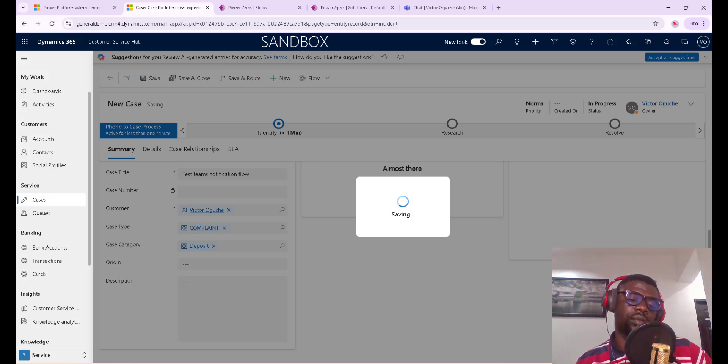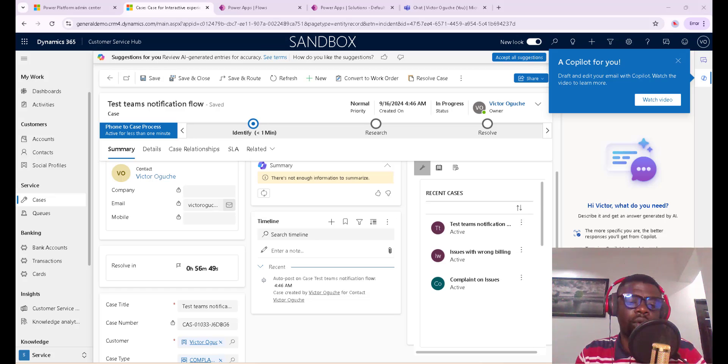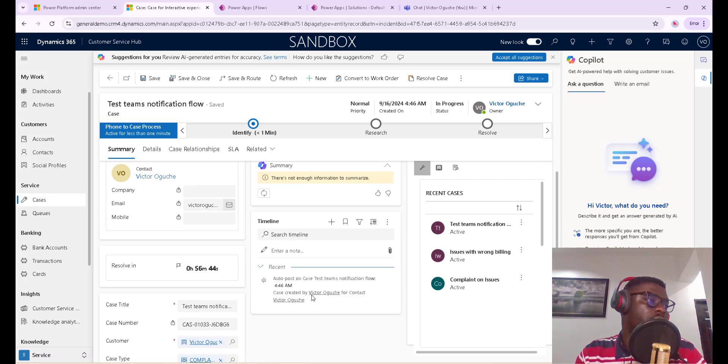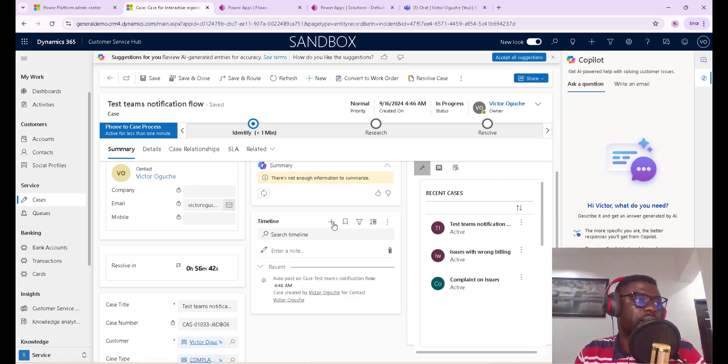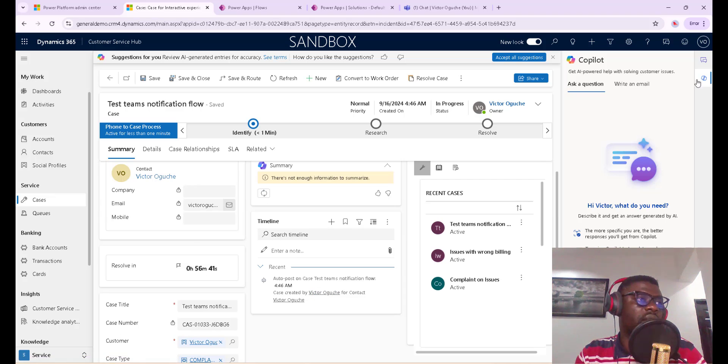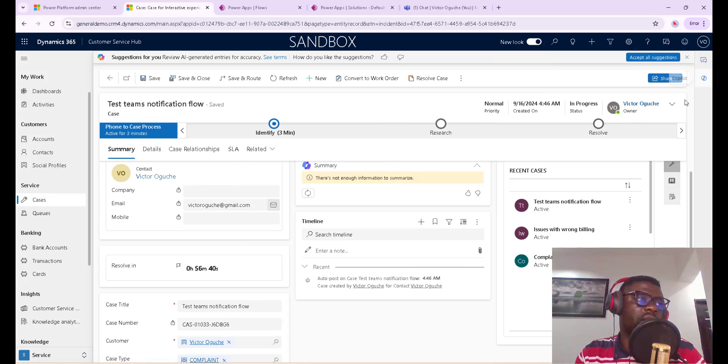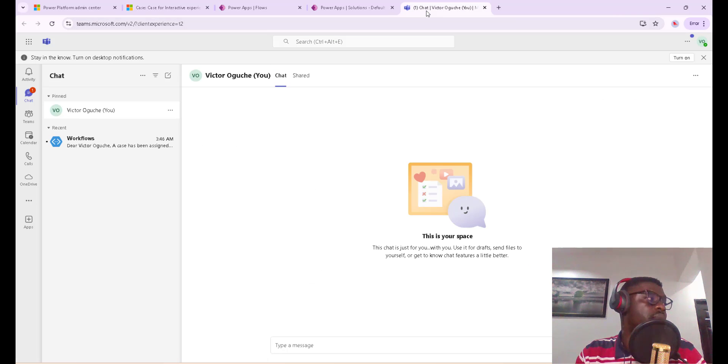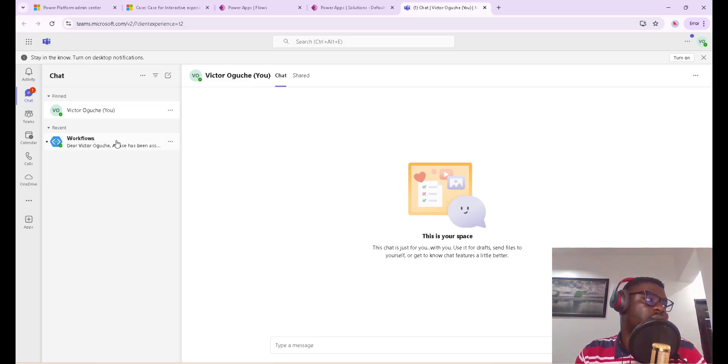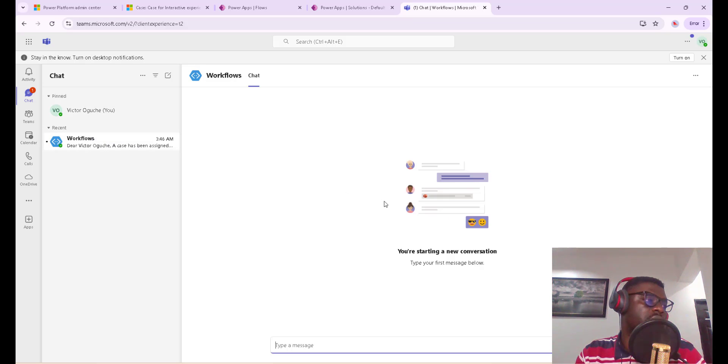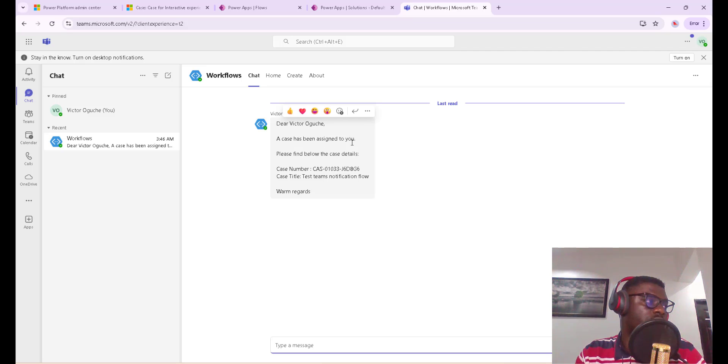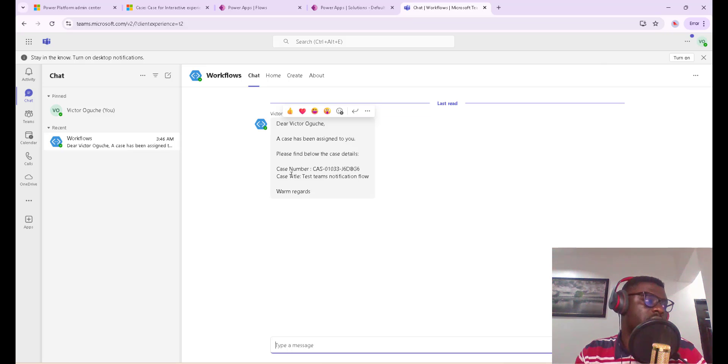Now let's head over to Teams and see if we have some notification there. So I'll go to Teams here and good - we now have our notification. So I can click here and see. They say 'Dear Victor Goodchair, a case has been assigned to you. Please find below case details. Case number is this, the case title is Test Teams notification flow. Warm regards.' That's basically how you can trigger notifications to users on Teams.